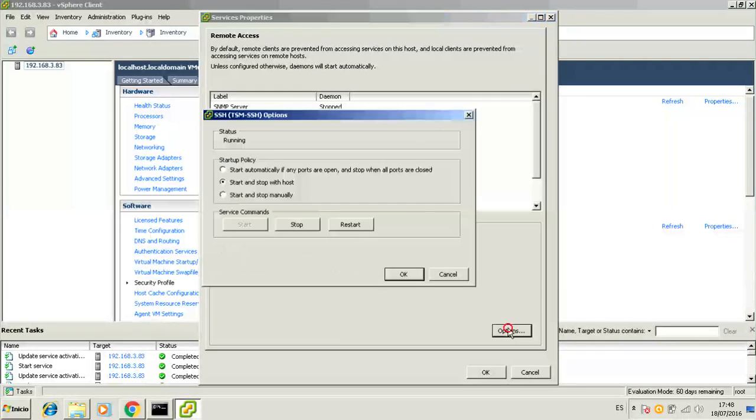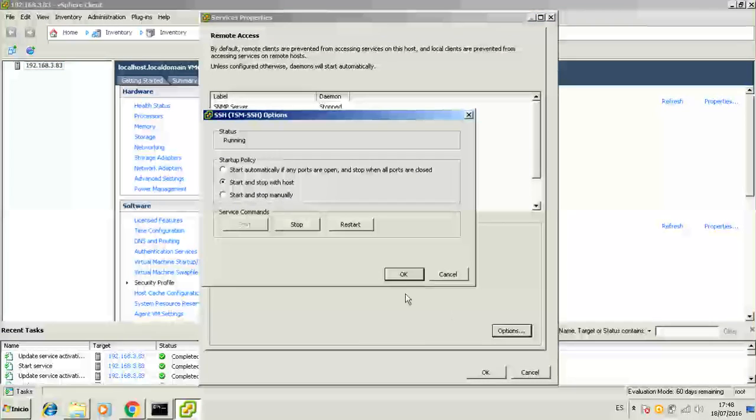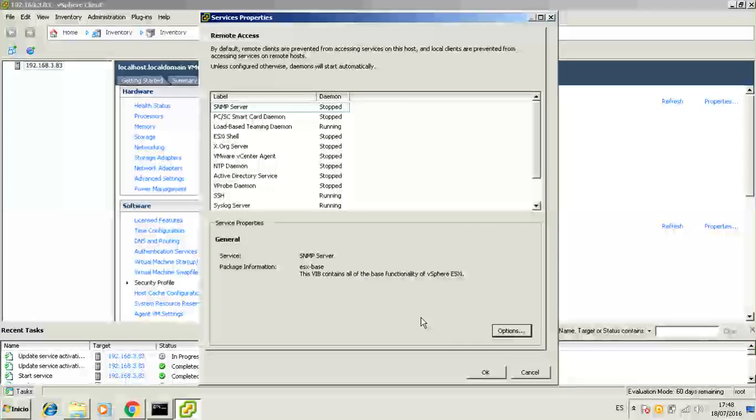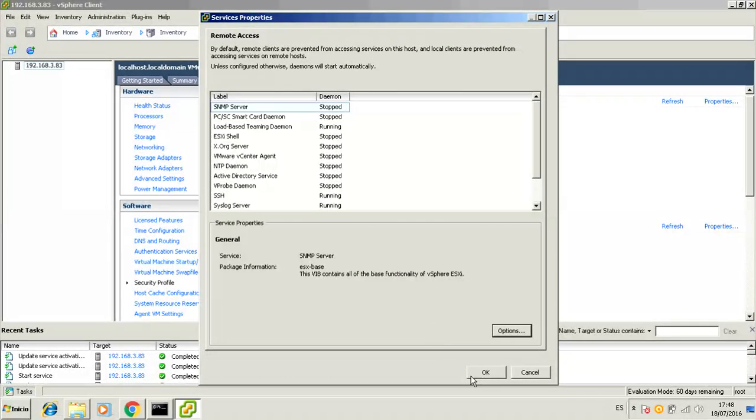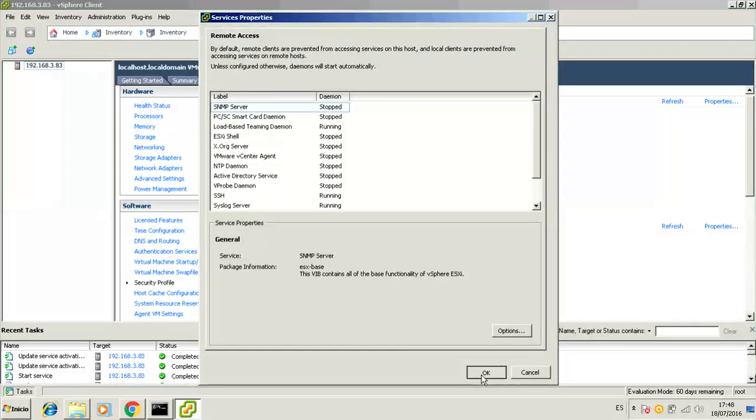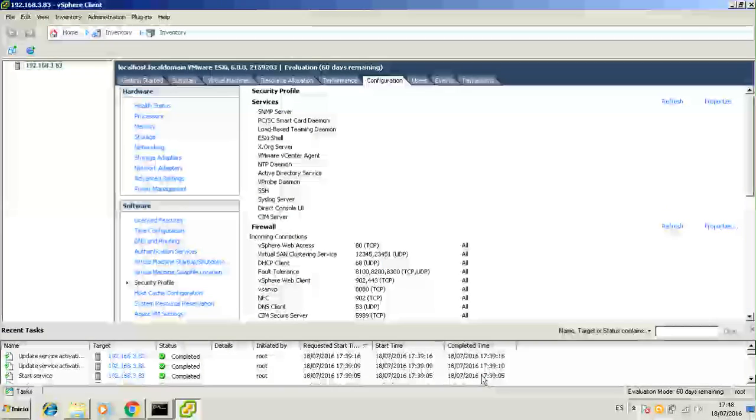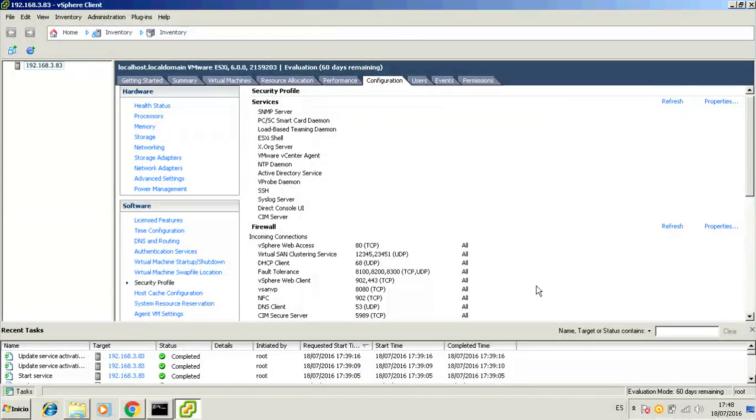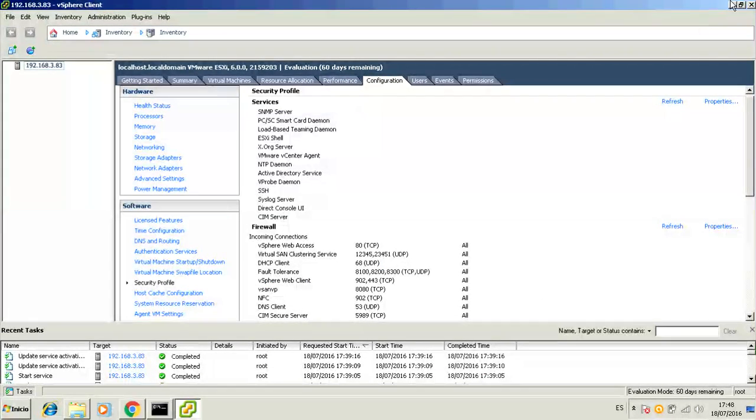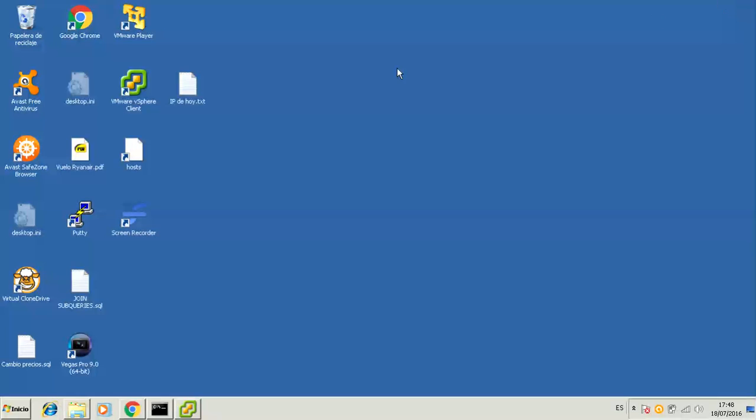This part of the vSphere client is pretty buggy so insist if you get any errors. That's it, you just activated the SSH server on your ESXi box.